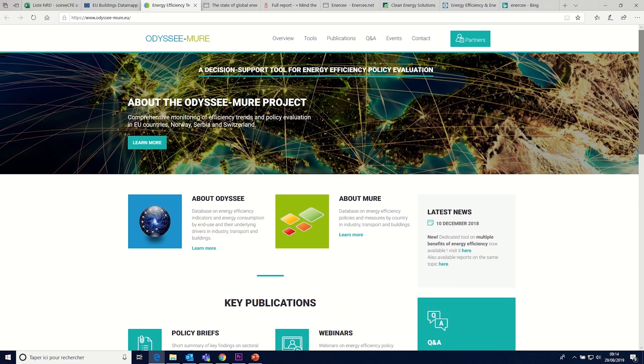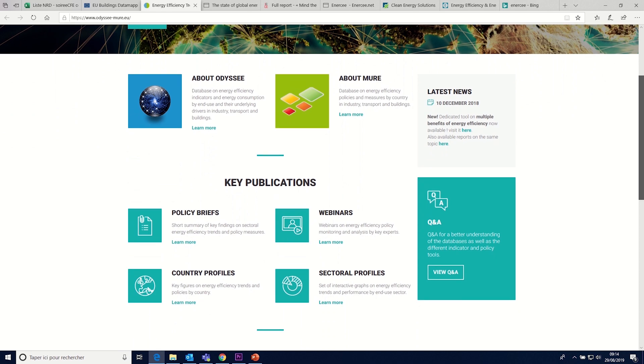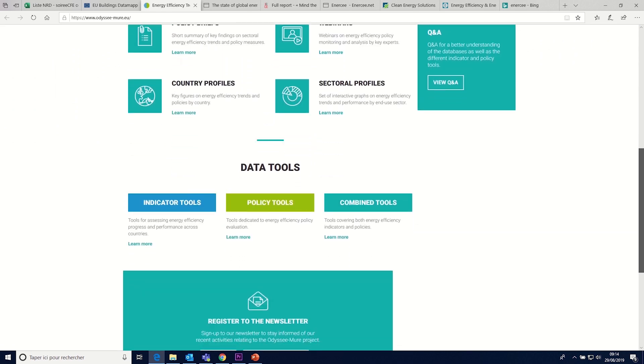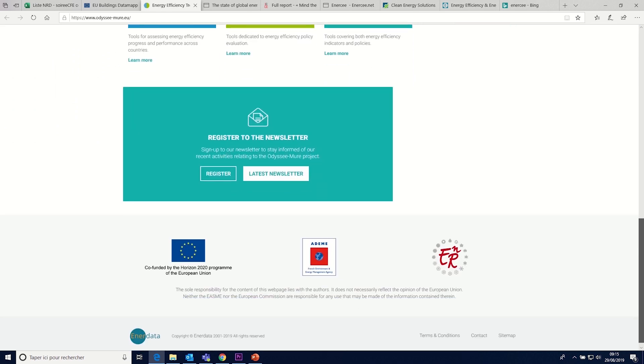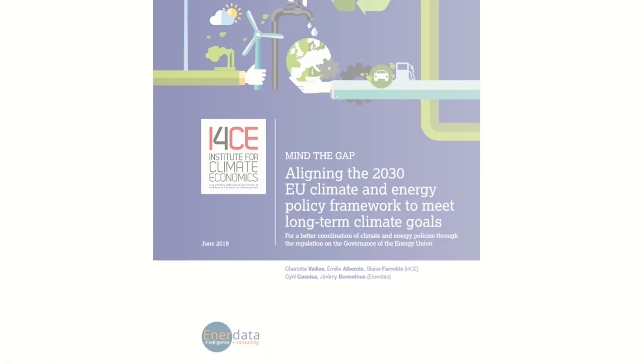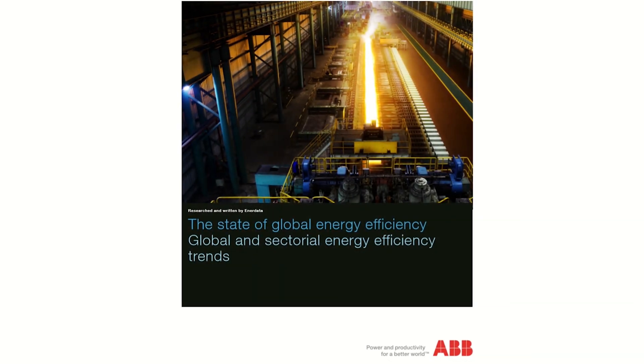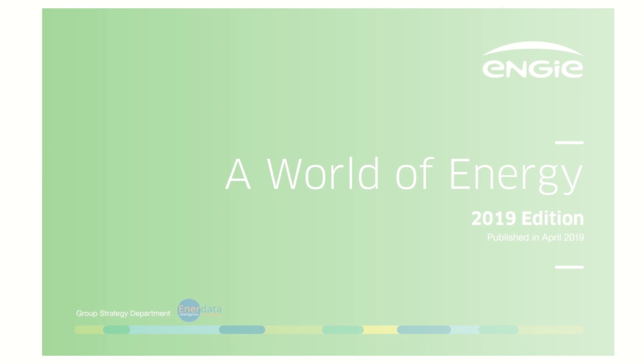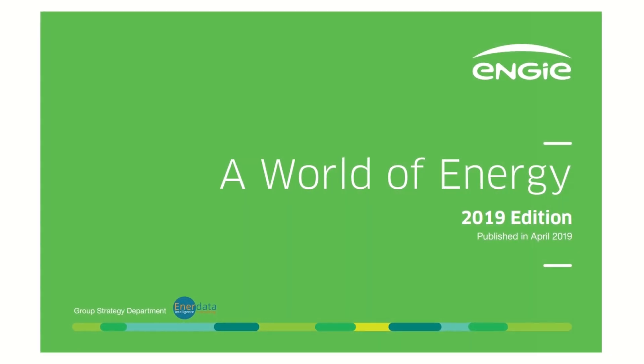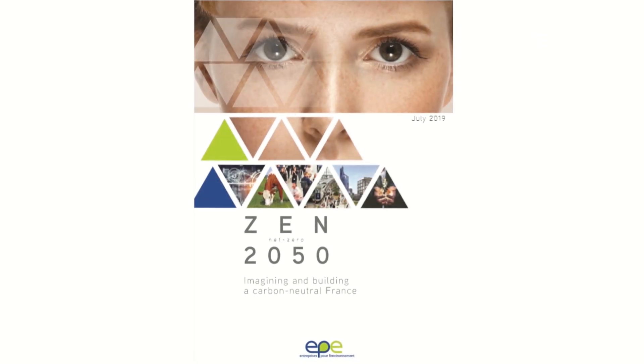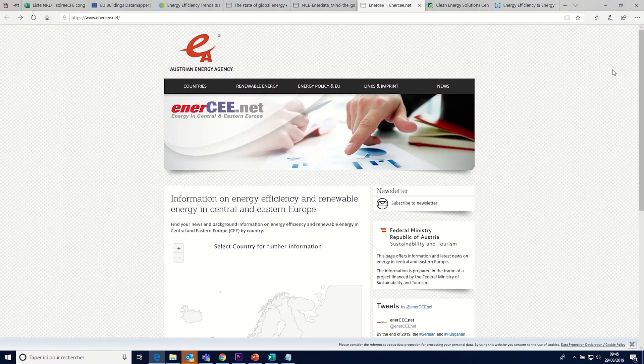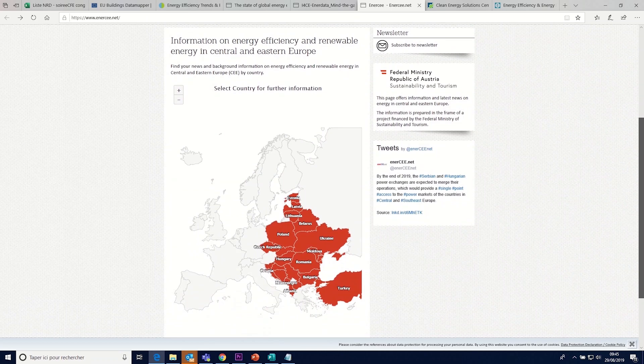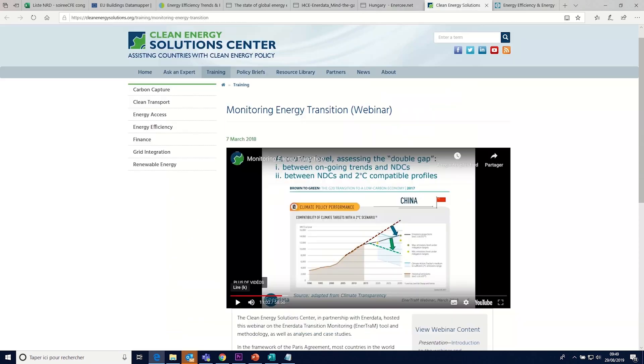At Enerdata, we provide you with off-the-shelf customizable solutions, be it large-scale databases, wide-ranging reports, tailor-made information dissemination tools, and focused webinars.